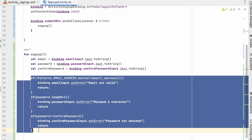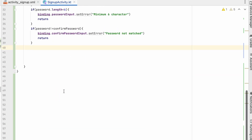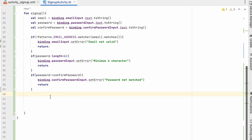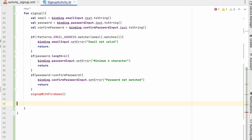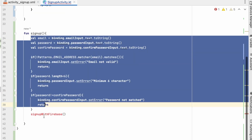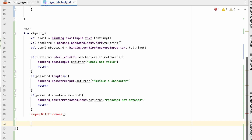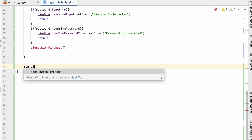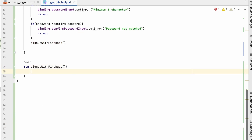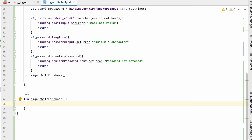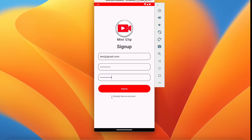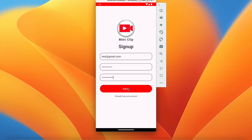In this way we do validation for all three things. If all validations pass, it will reach the next line, meaning we will sign up. So what we will do is sign up with Firebase — we will create a method signUpWithFirebase(). Whenever we click sign up, the progress bar should become visible, and when sign up is complete it should become invisible.